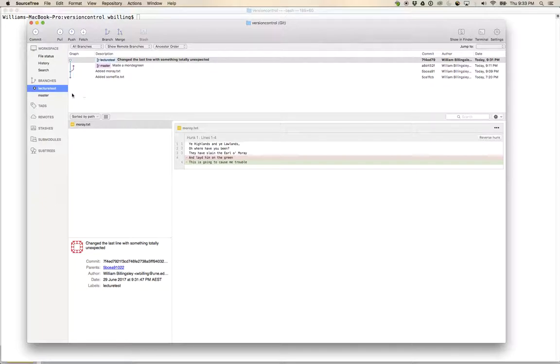Here it says that I've checked out master, and I could go and check out lecture test instead. In which case, now I'm on branch lecture test, and there's master over there.